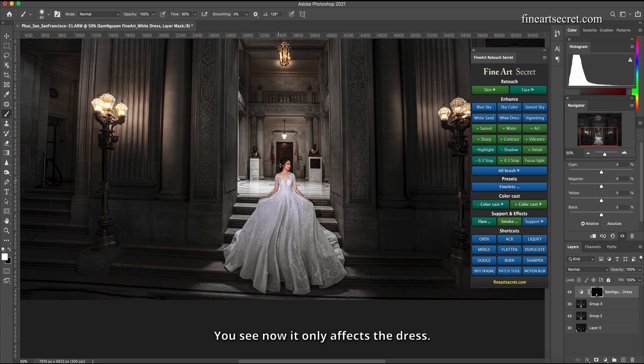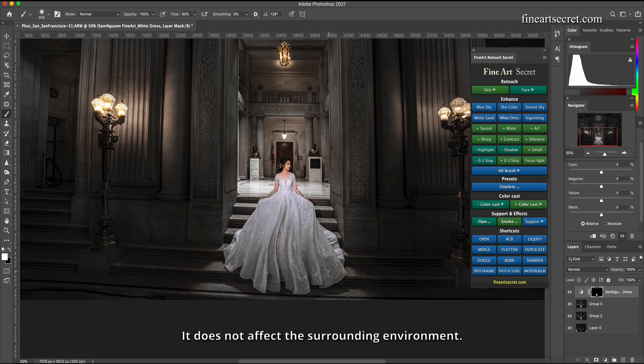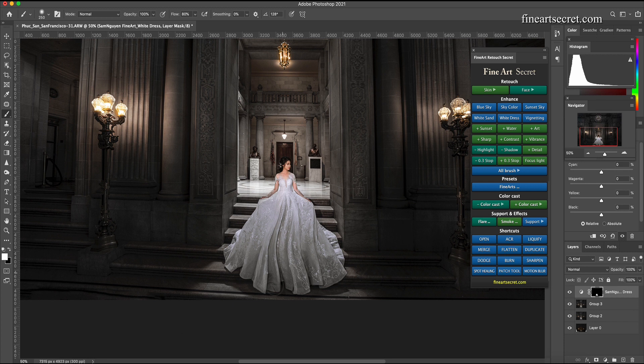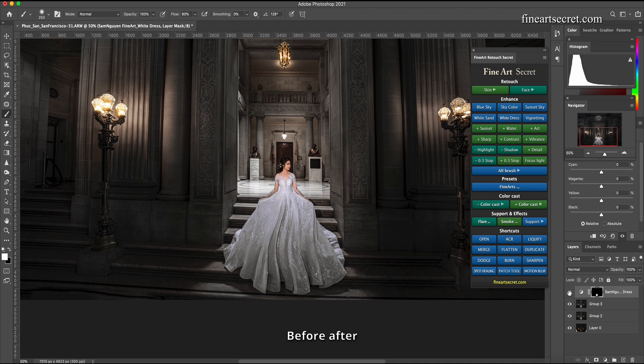You see now it only affects the dress. It does not affect the surrounding environment. Before after.